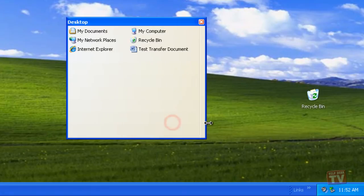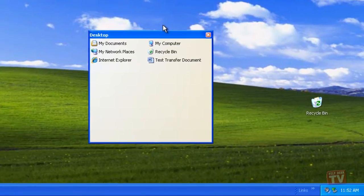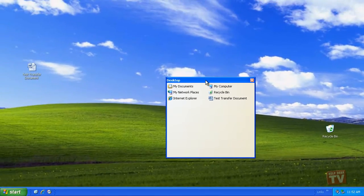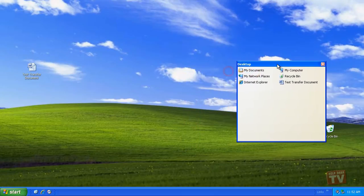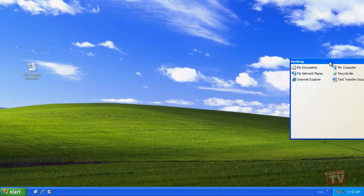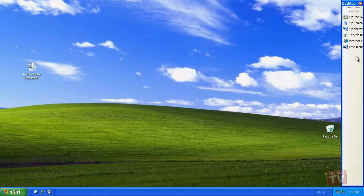To dock a toolbar against the edge of the desktop, drag it all the way to that edge. When you release the mouse button, the toolbar will dock.